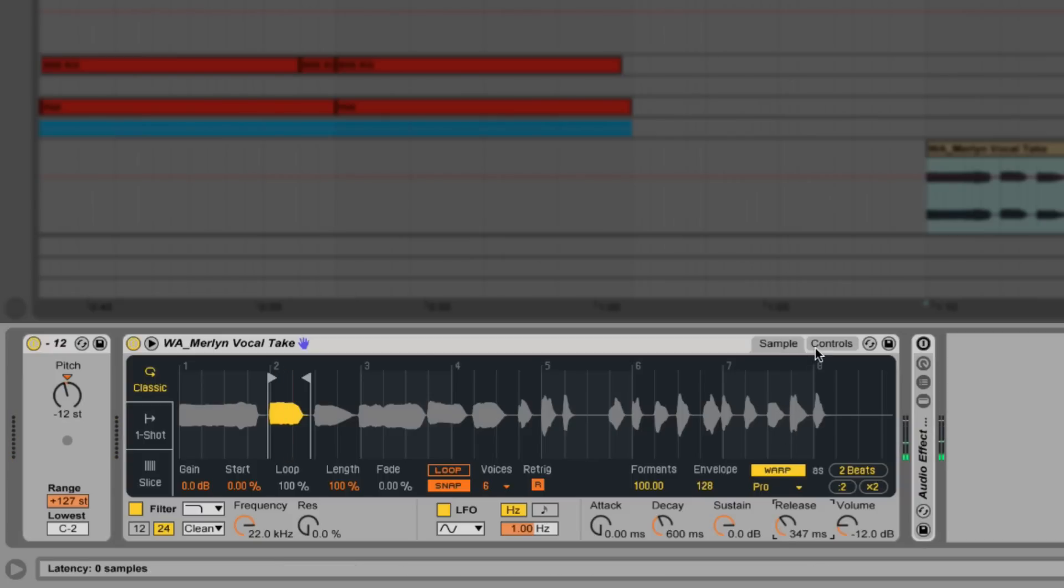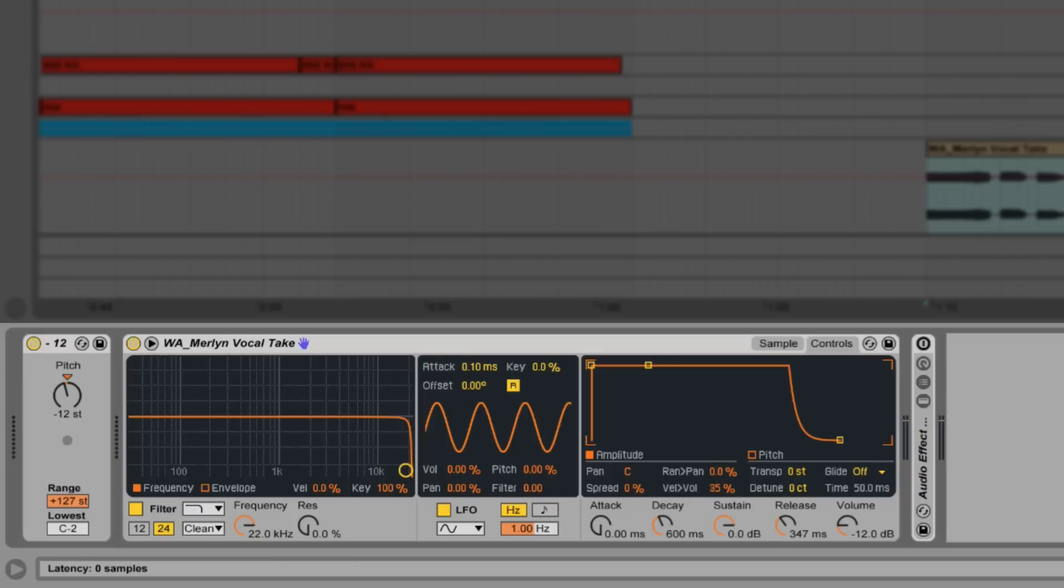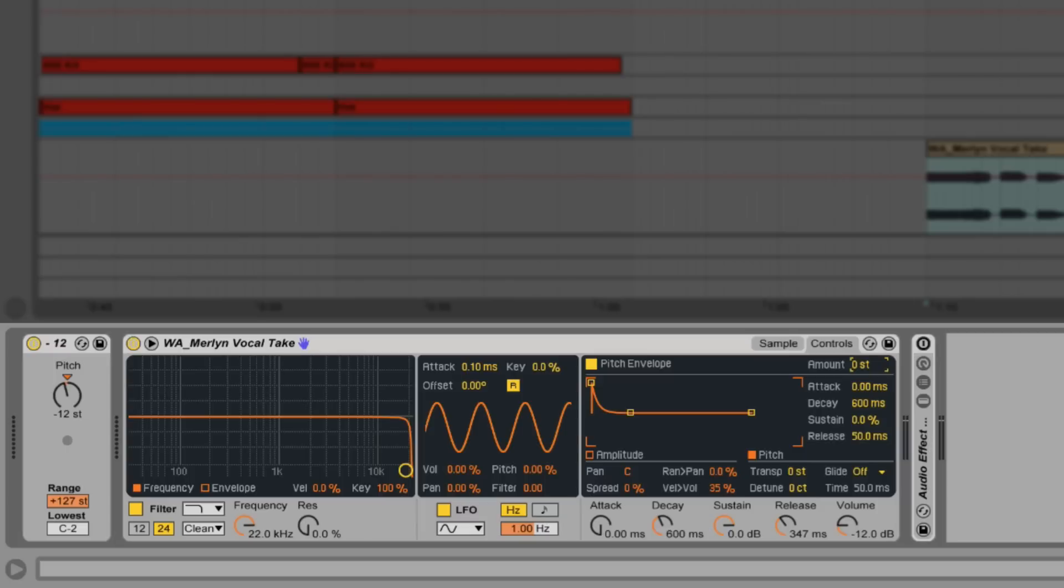Let's switch to the controls view and give our sound a slight pitch envelope. Nothing extreme, around 5 semitones with a short decay of 123 milliseconds.